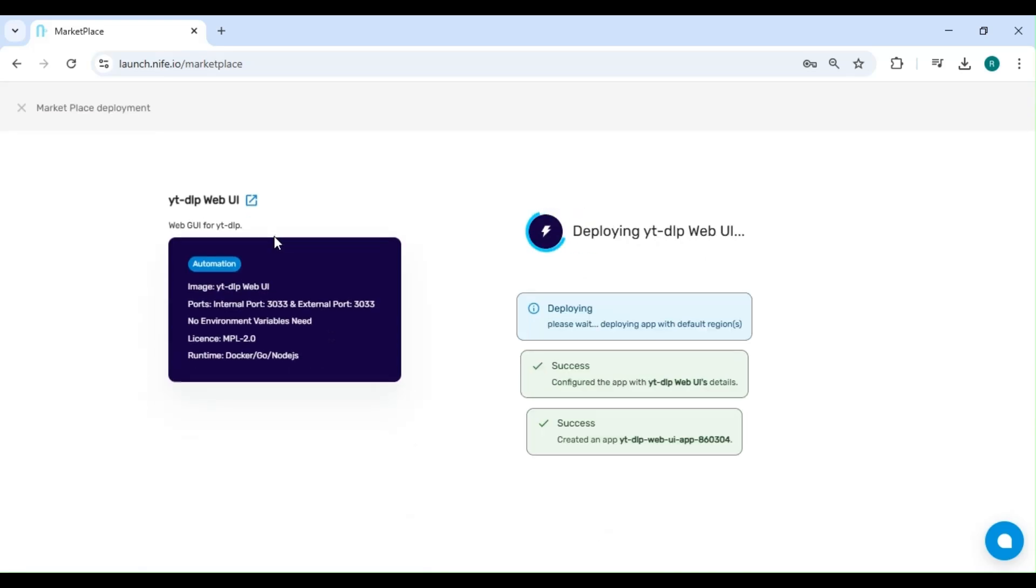Deploying this application will only take less than 30 seconds, so sit back and relax while your app is being set up.